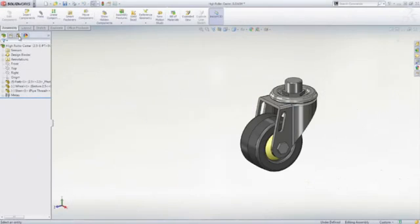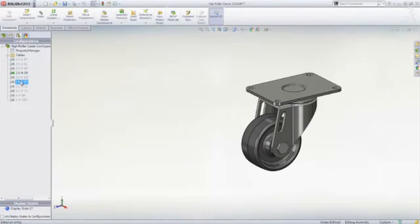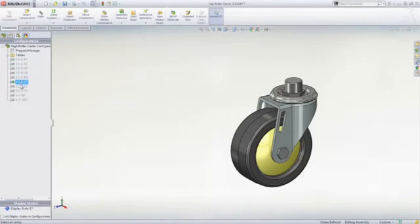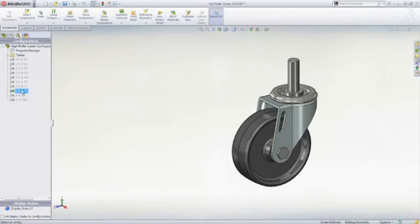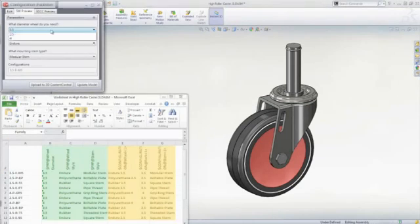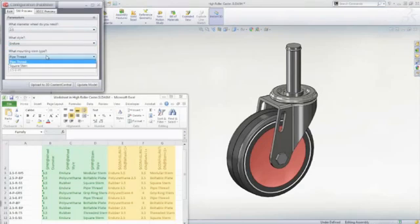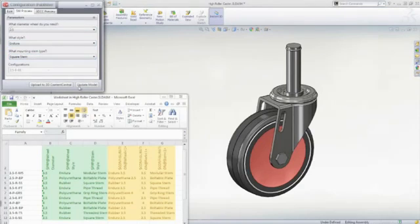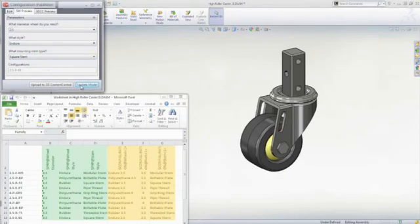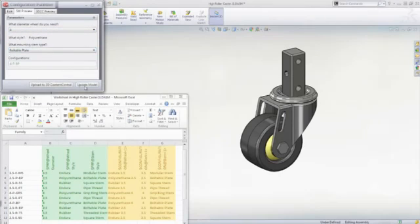Many product designs need to include variations or different configurations. SOLIDWORKS Design Tables is an Excel-based tool that lets you leverage the parameters of your design to easily create design variations for parts or assemblies. It even automates the upload to 3D Content Central for sharing.